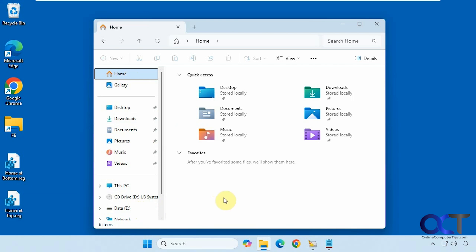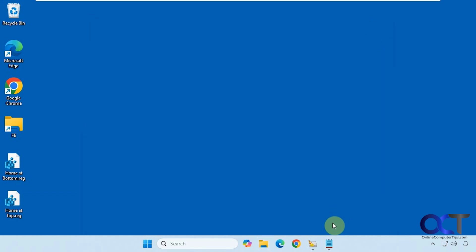Alright, so to do so we're going to be doing a simple registry edit. So I have two files here, one to put it on the bottom and then one to put it back to the top if you change your mind.